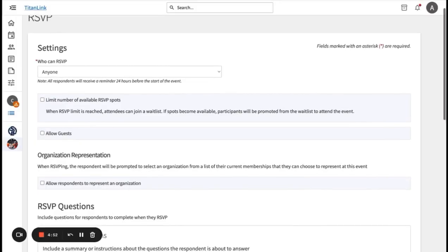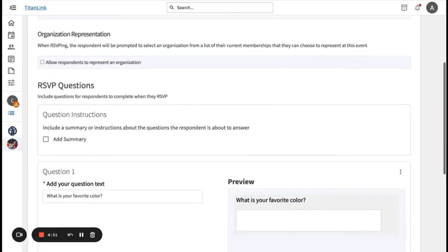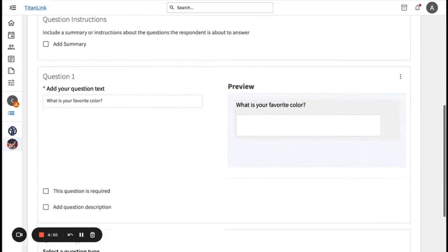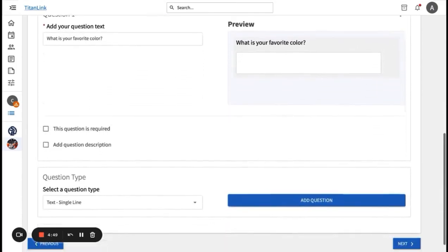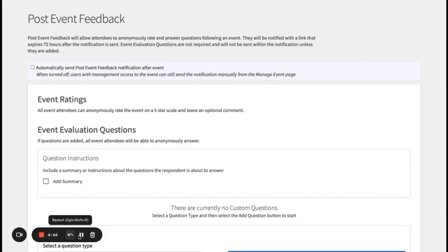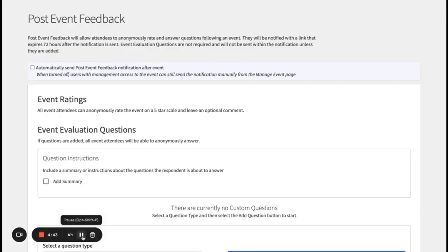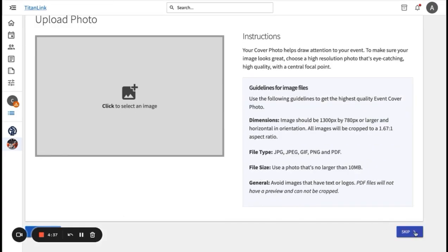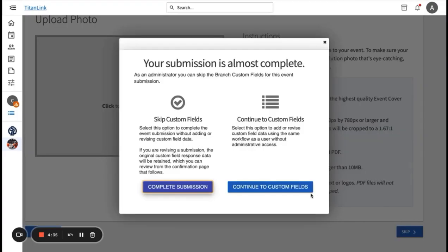These next two pages will go over RSVP settings and event ratings. Once you have completed, click next. On this next page, you will be able to upload an event cover photo. Then, you will have to answer some additional information about your organization in order to move forward. You will then click continue to custom fields.